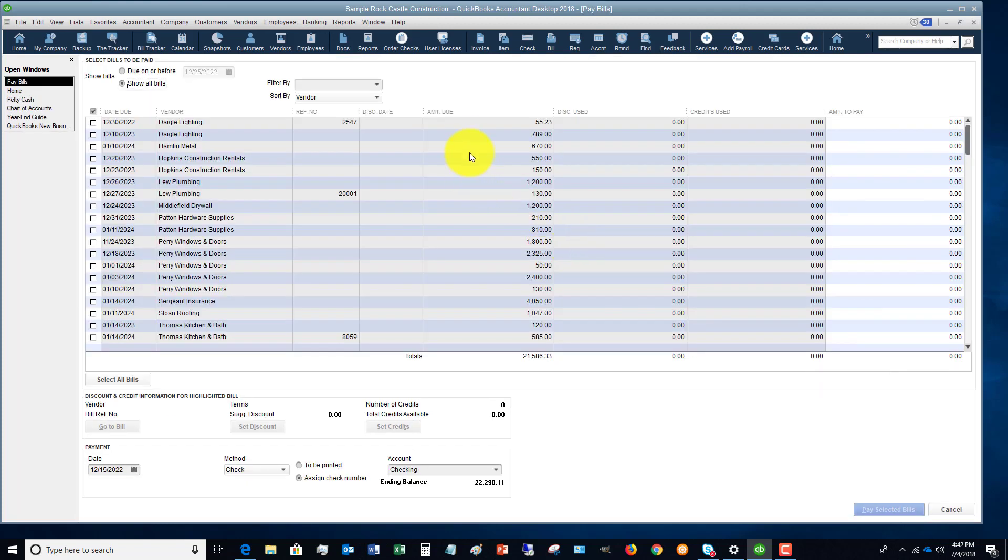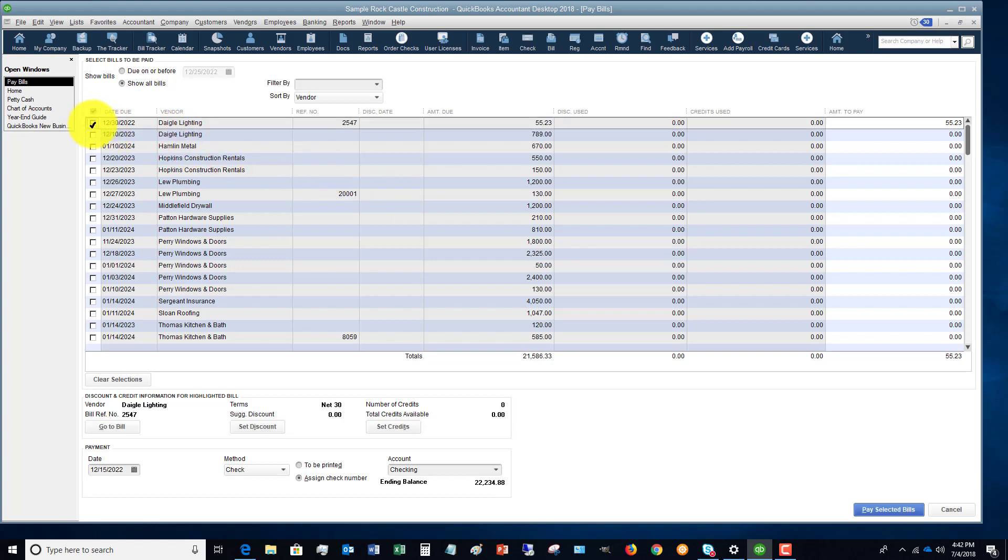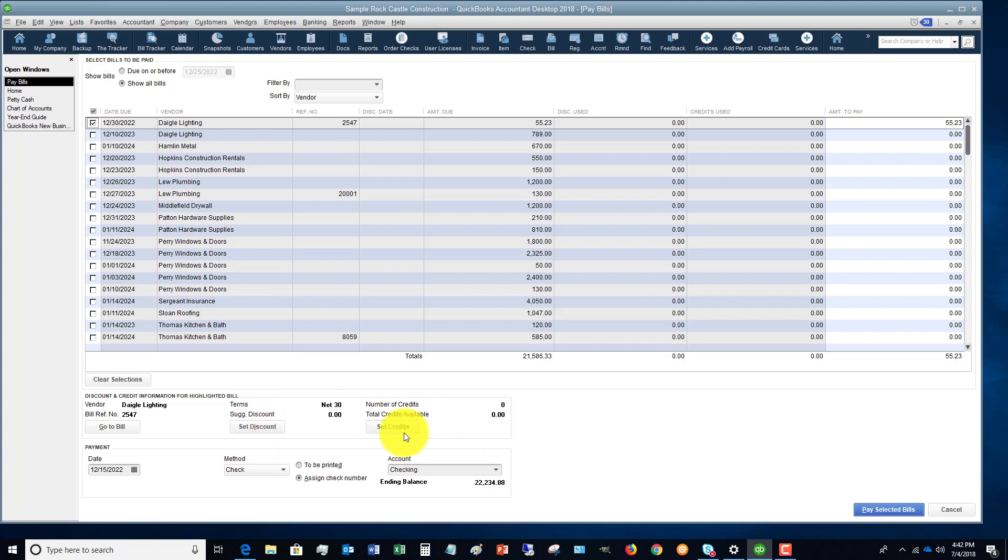All right, so this brings up your bill listing of what you have to pay. So we're just going to choose this first one here. Now typically, if you go down here with all of these options with the set discount credits, etc., and you've got the method.